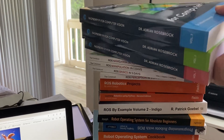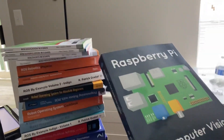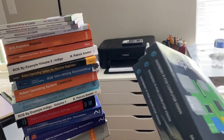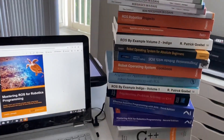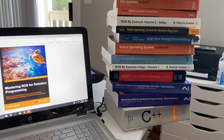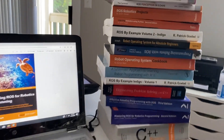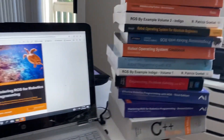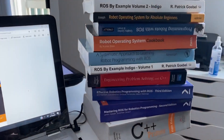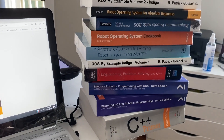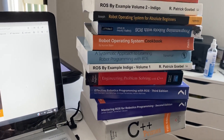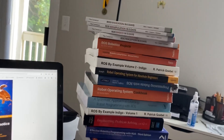This one here is actually Computer Vision for Raspberry Pi — we'll talk about that later in another video. But today let's focus on the ROS books, meaning Robotic Operating System books.